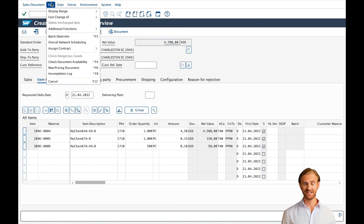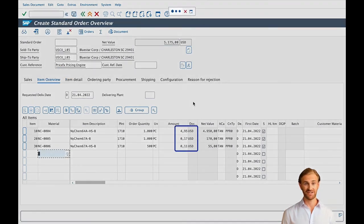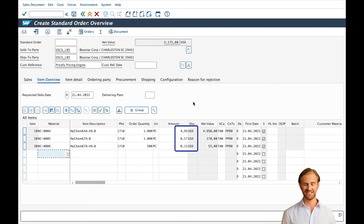Finally, back in our sales order in SAP, we can simply click for an update to the most recent prices and we can see that the prices in the order have been updated to the latest ones.